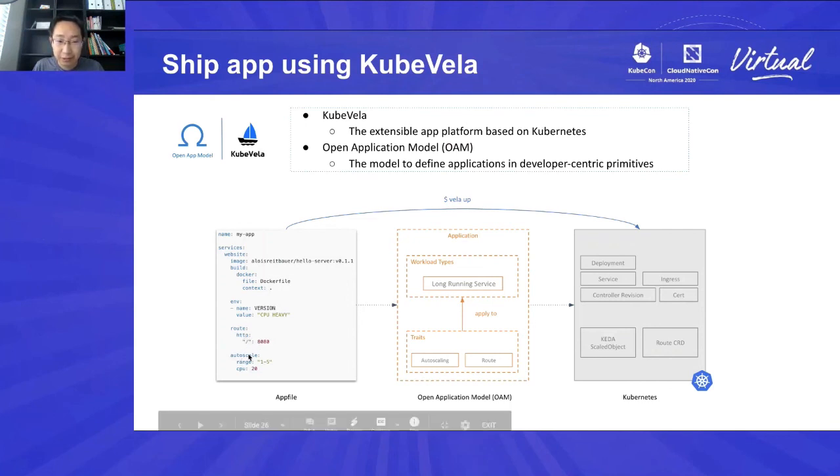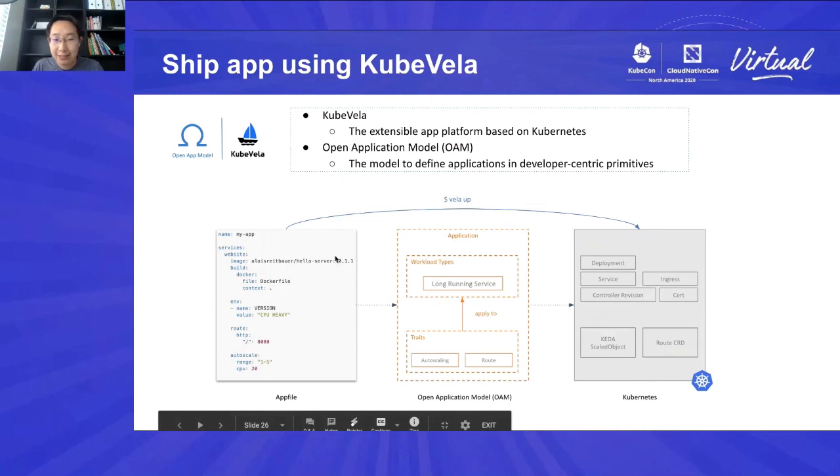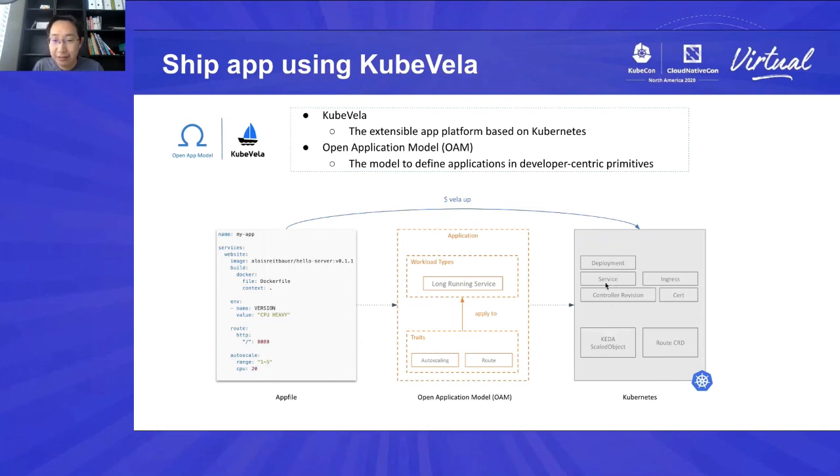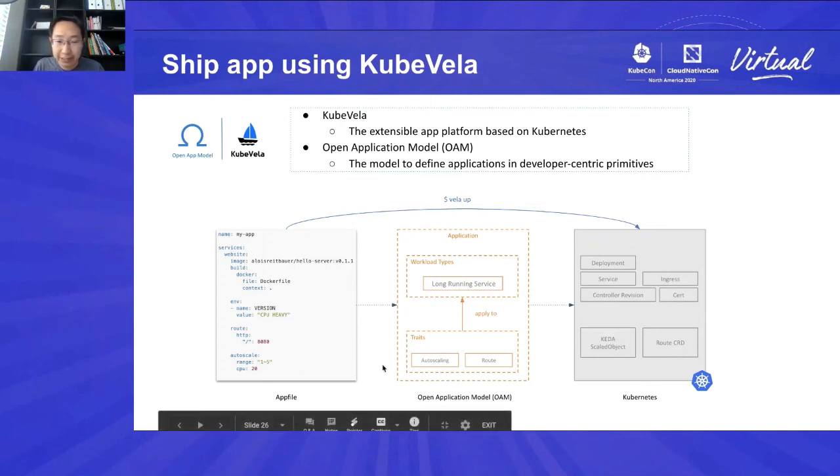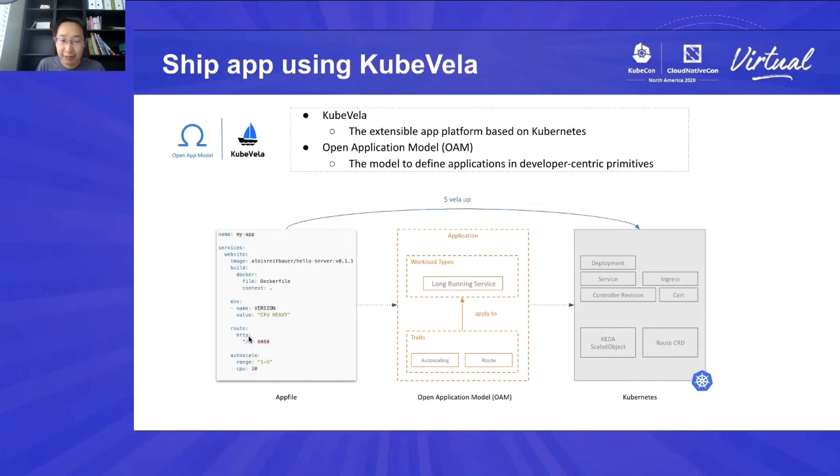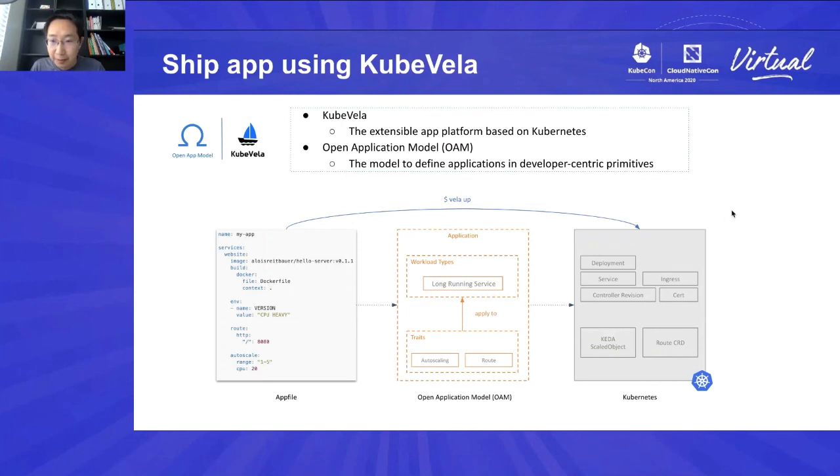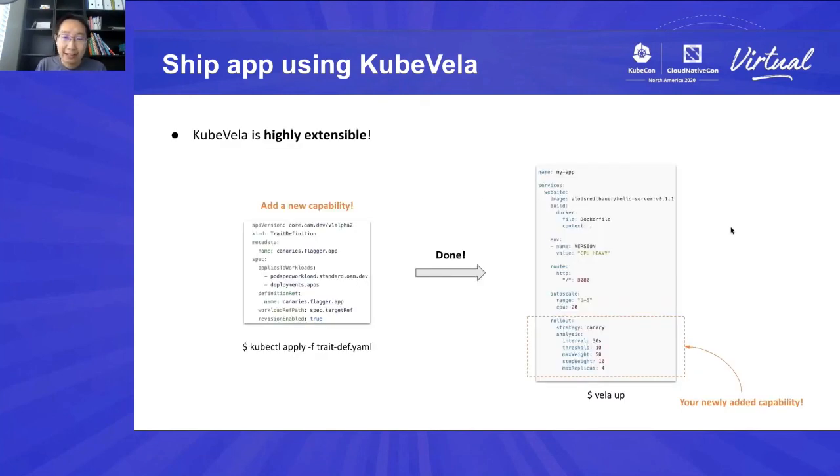Then, the system will translate this YAML file into open application model. Then, generate the Kubernetes resources for you, including deployment, service, ingress, control revision, certificate, KEDA scaled object because you define the autoscaler here, route CRD because you have a route configured here. That's all. That's KubeVela. You can see here, it's essentially an upper layer or application-centric abstraction on top of Kubernetes. But what's more important is KubeVela is highly extensible. It's not just simply an abstraction. It's a highly extensible abstraction.